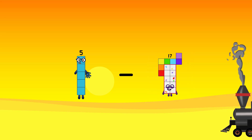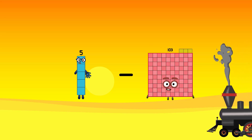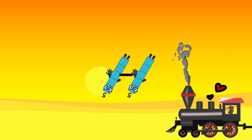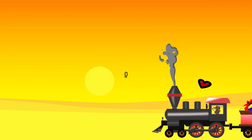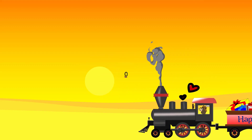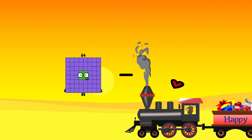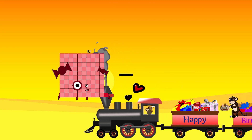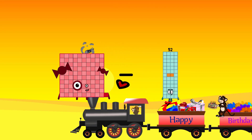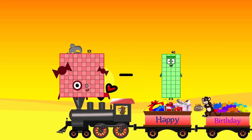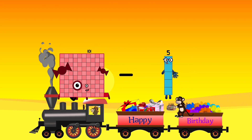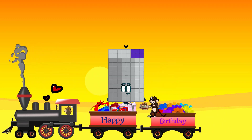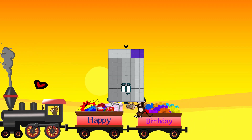5 minus 5 equals 0. 101 minus 5 equals 96.